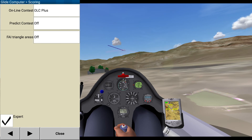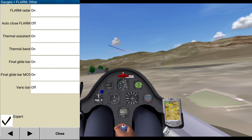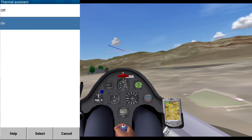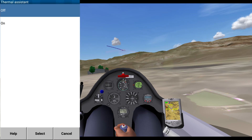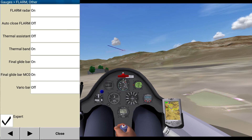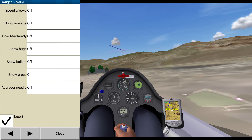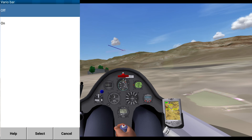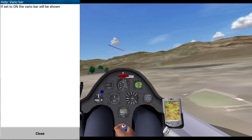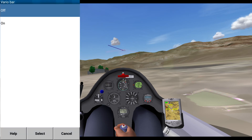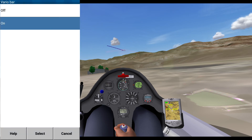Online, scoring, okay. Flarm, thermal assistant — actually, thermal assistant kind of drives me nuts, so I'm turning that off. Final glide bar, yep. Vario bar — can't remember what that one is, but it's really useful. I'm going to turn that on.